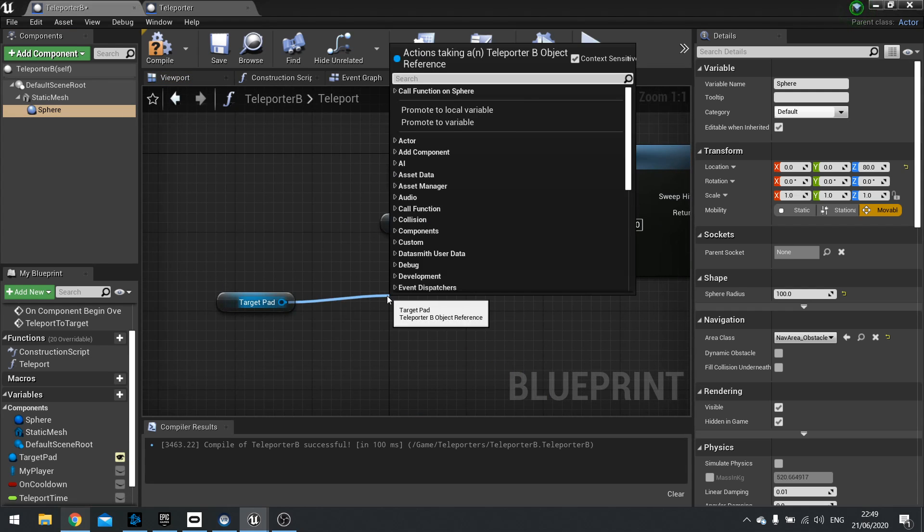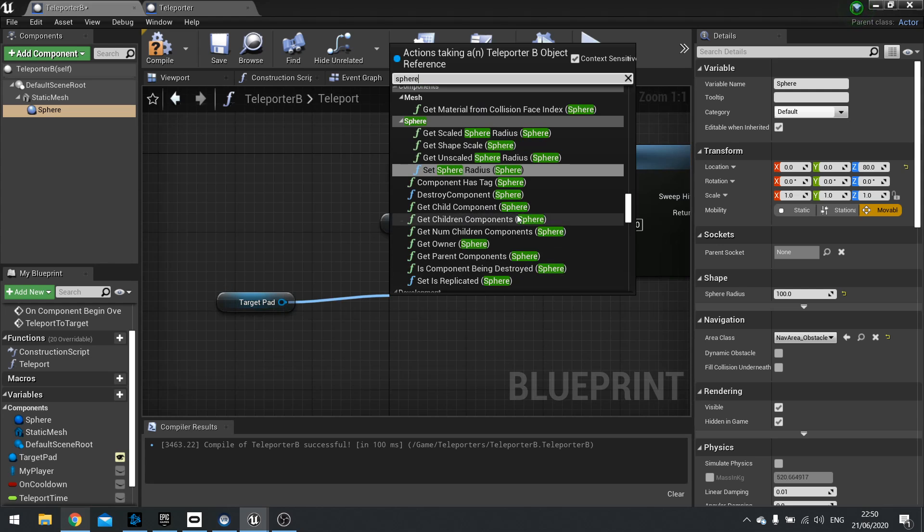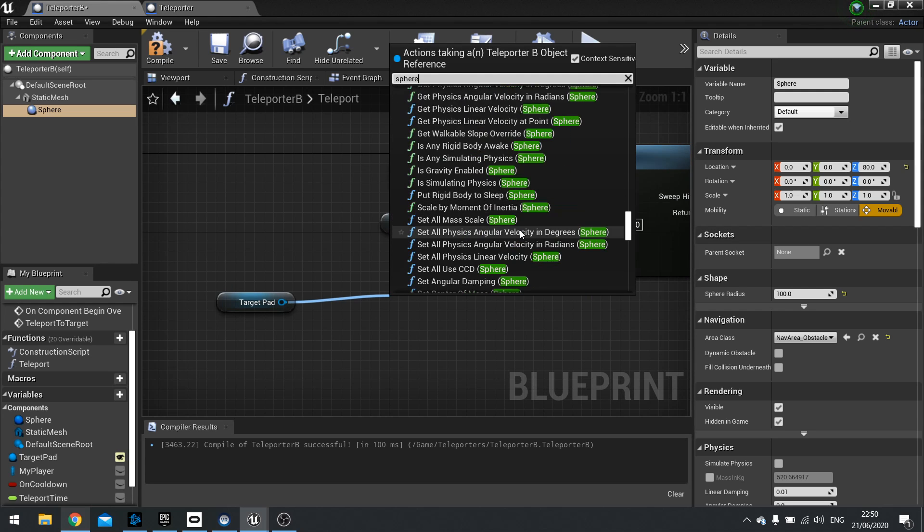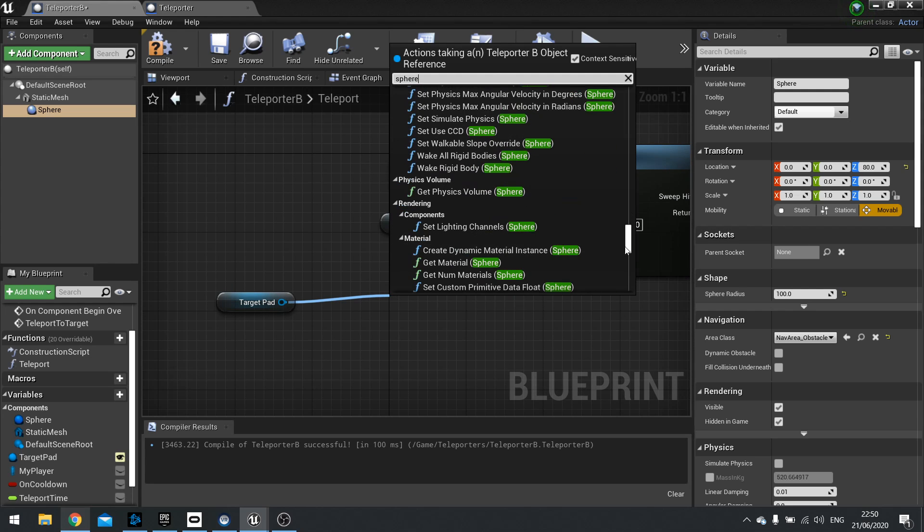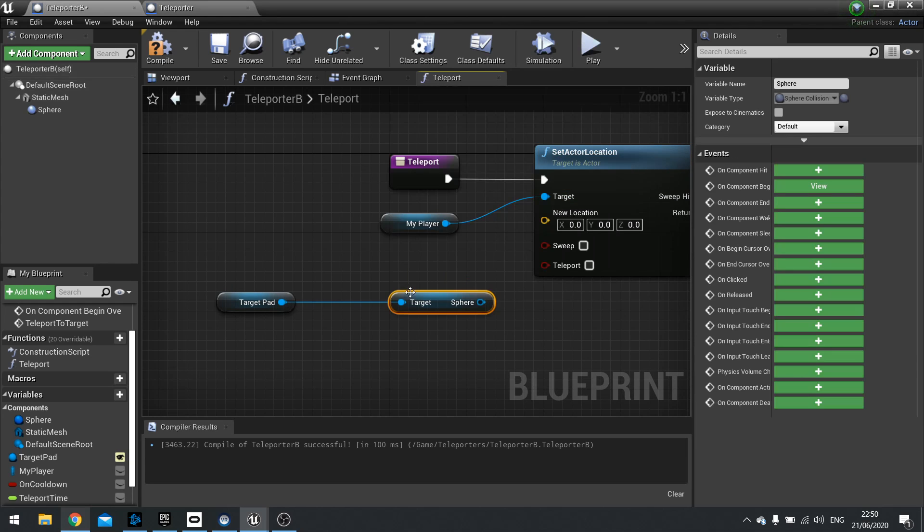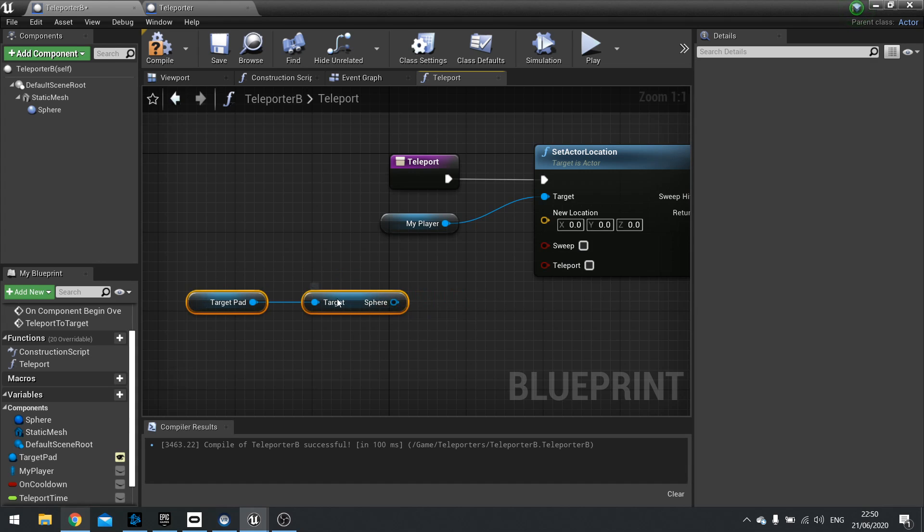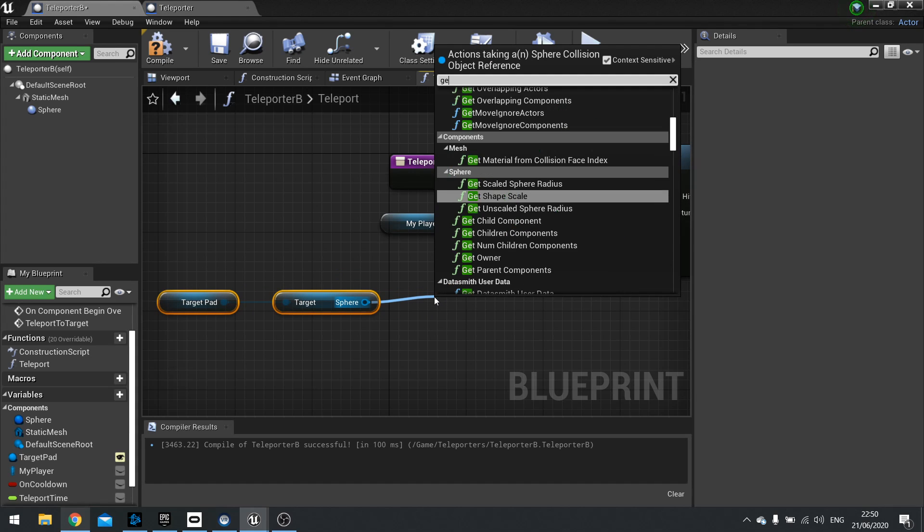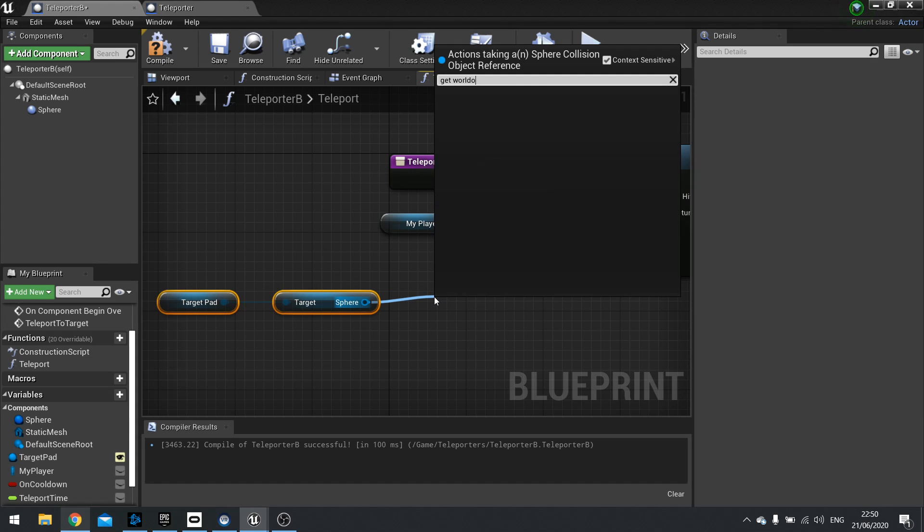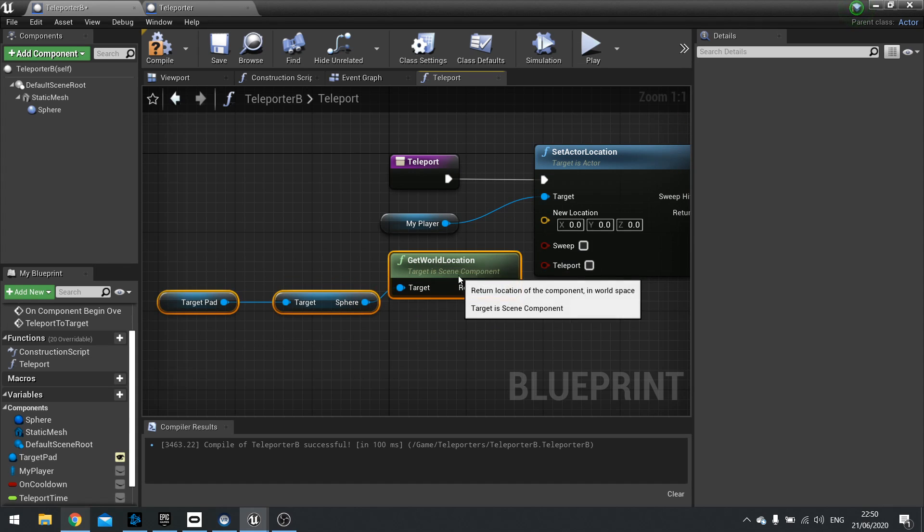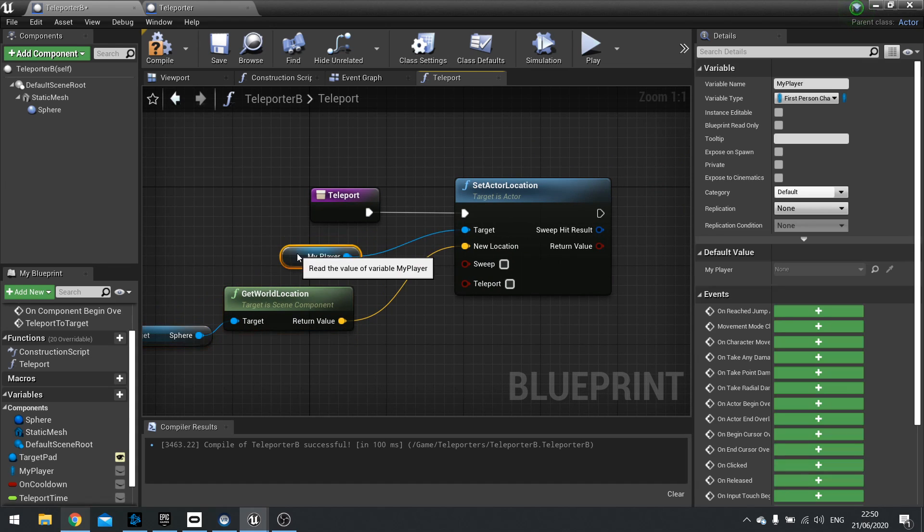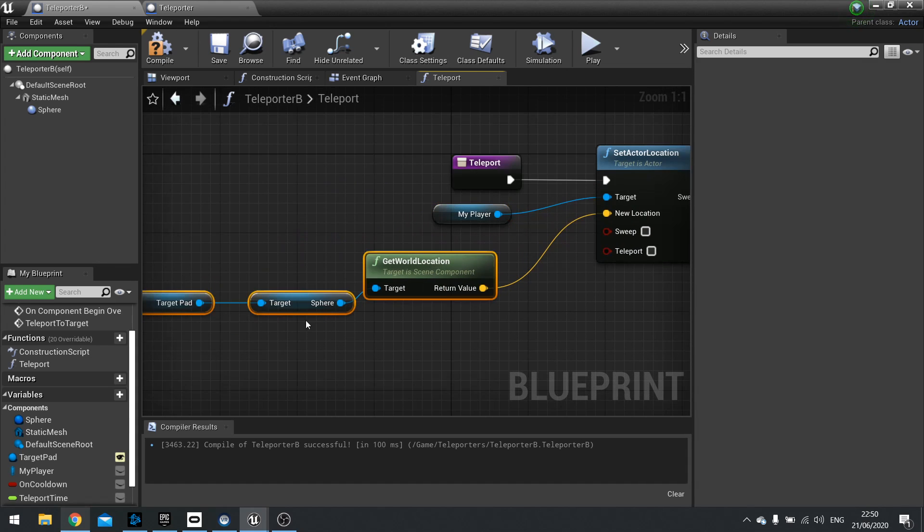So get the sphere. It's right down the bottom. Get sphere. And we're going to get the location of that sphere component. Get world location. And finally, plug that into your target new location. So that's going to transport the player over to the sphere location of the other target pad.